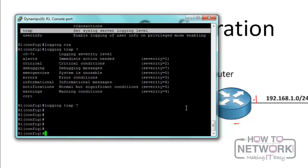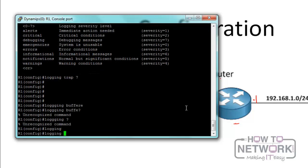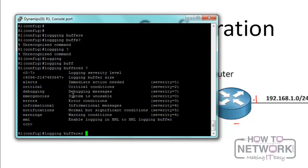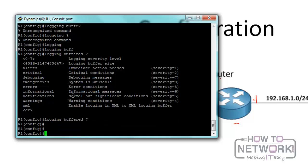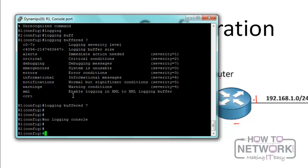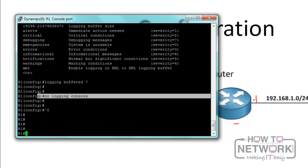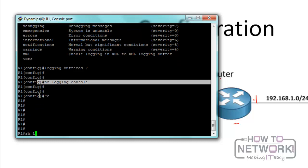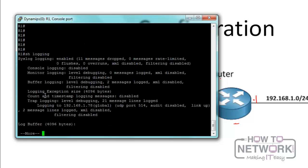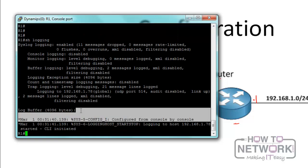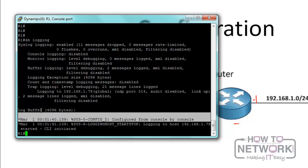We also have buffered logging as another destination. We can say 'logging buffered' up to level seven. We can turn off console logging with 'no logging console,' and when we press Control-Z, we won't see any log because console logging is turned off. If we go to the buffer and type 'show logging,' we can see the messages. That's how the logging destination changes.